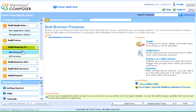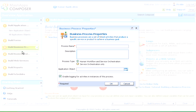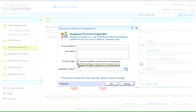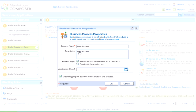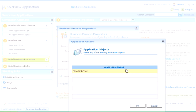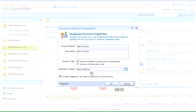In the process modeler, we can use pre-built libraries and automate a business process. We can either create a business process, which involves both human interaction and service orchestration, or just service orchestration.